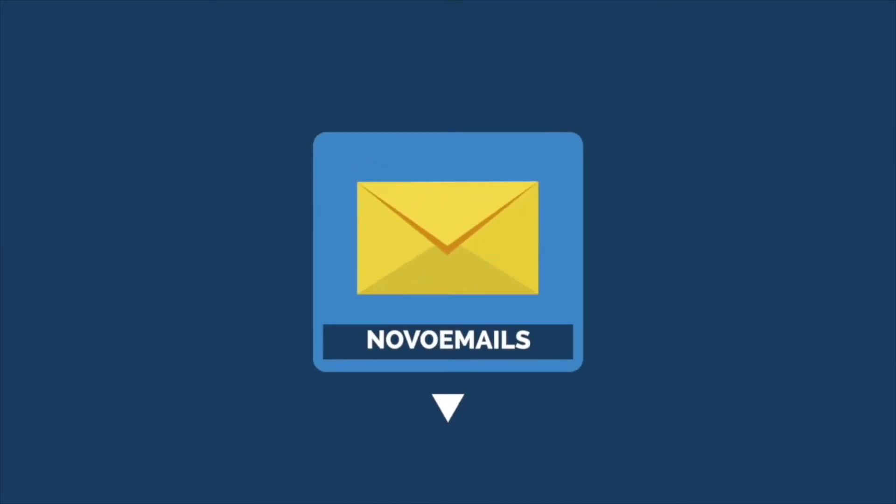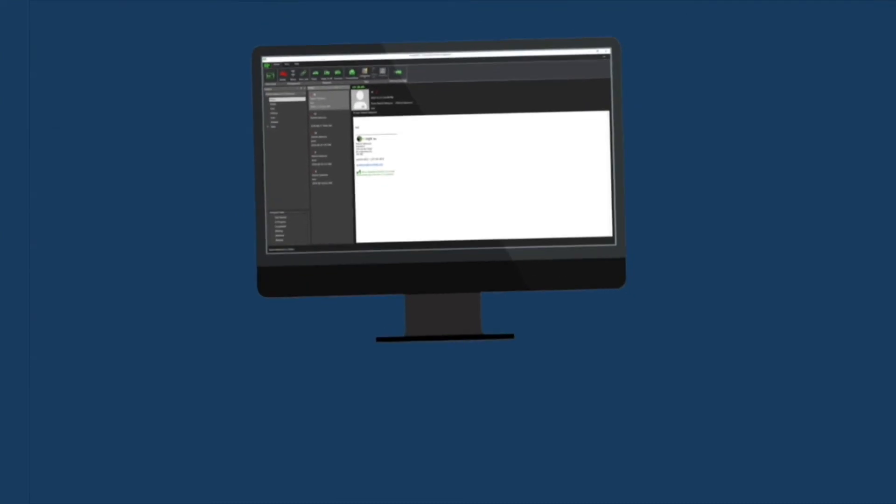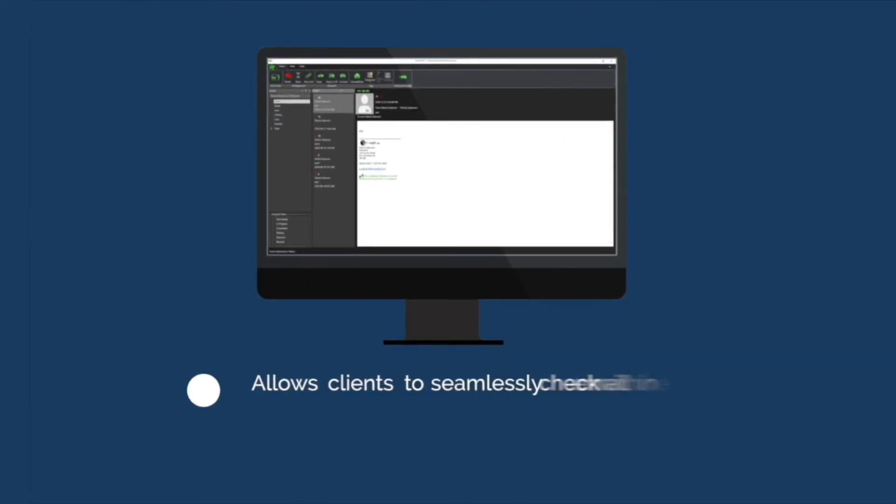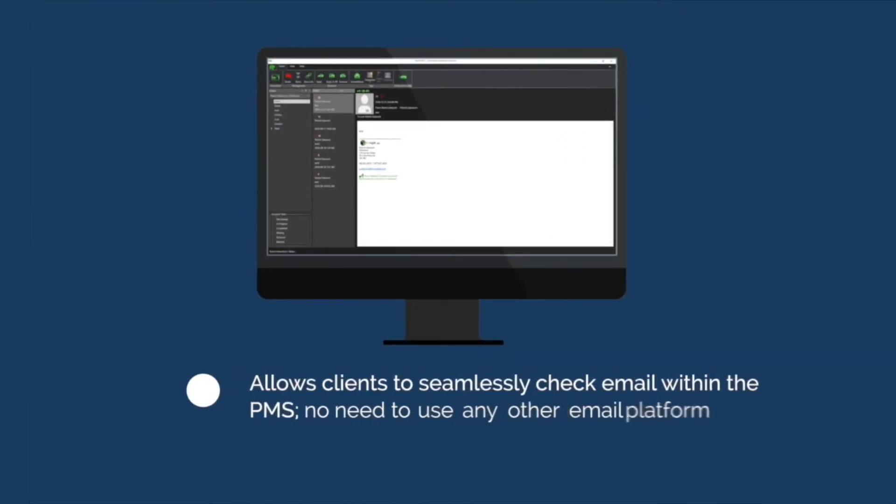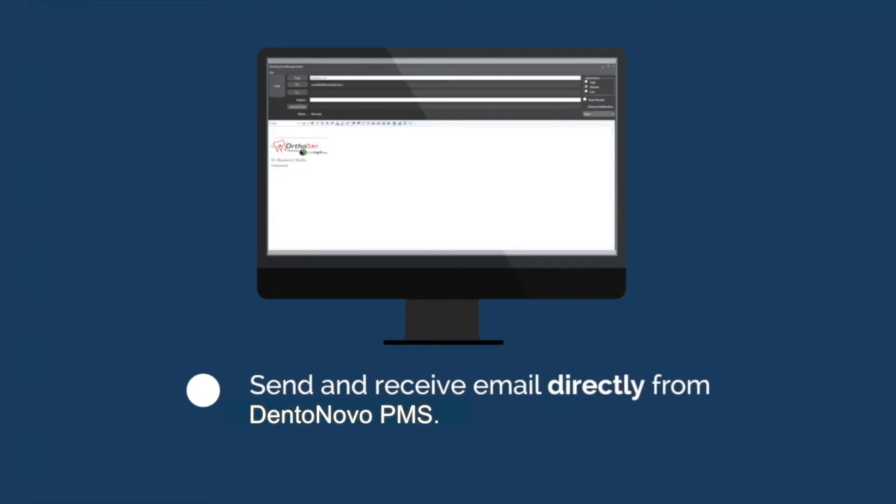Novo Emails allows clients to seamlessly check email within the PMS. No need to use any other email platform. Send and receive email directly from Dentonovo PMS.